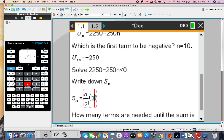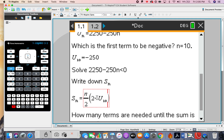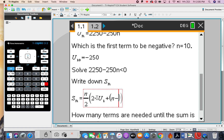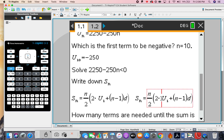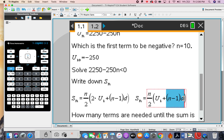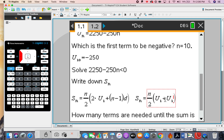First version: S(n) = (n/2) times bracket 2u1 plus (n minus 1)d bracket. Second version: S(n) = (n/2) times bracket u1 plus u(n) bracket. Those are the two summation formulas for arithmetic sequences.